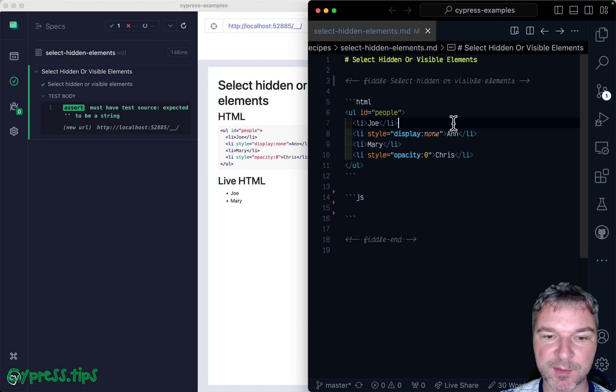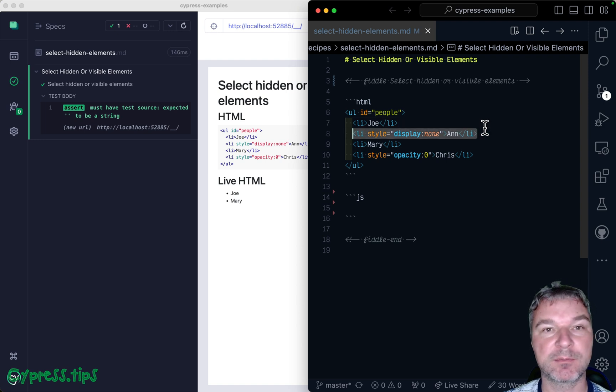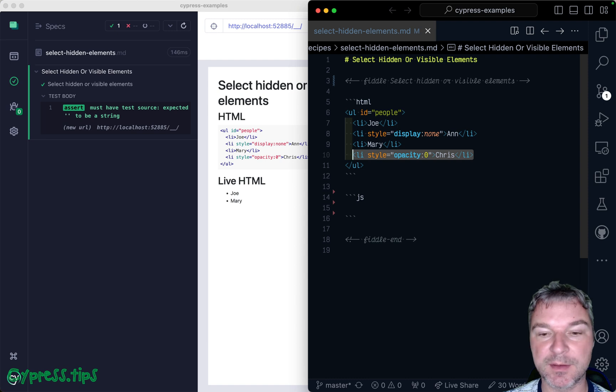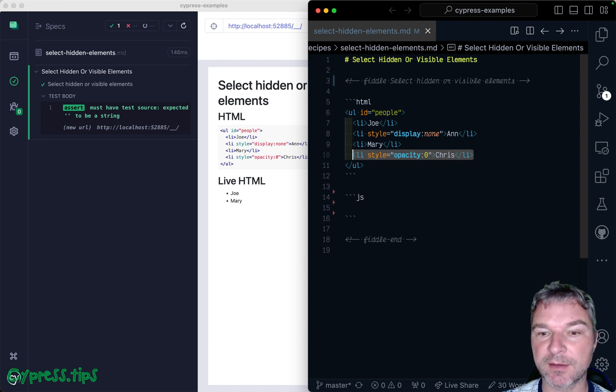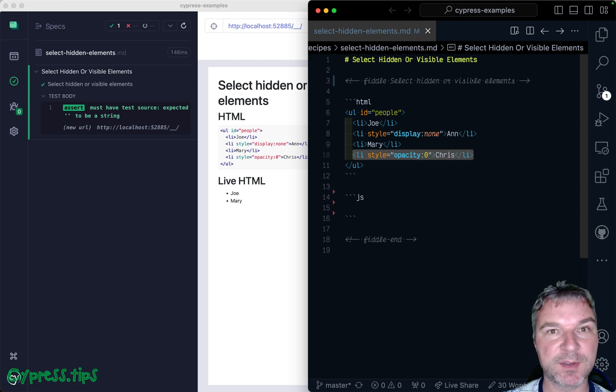Imagine we have elements on a page and some of the elements are hidden using, for example, display none or opacity zero. Can you select just the hidden elements? Or the opposite, can you select just the visible elements?